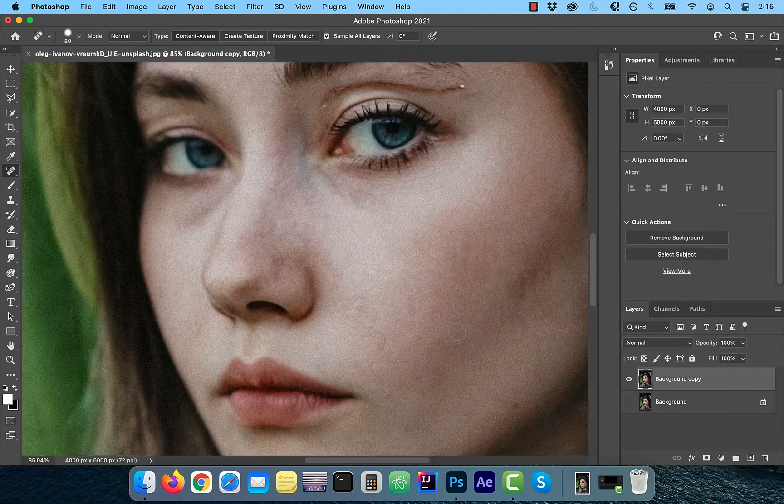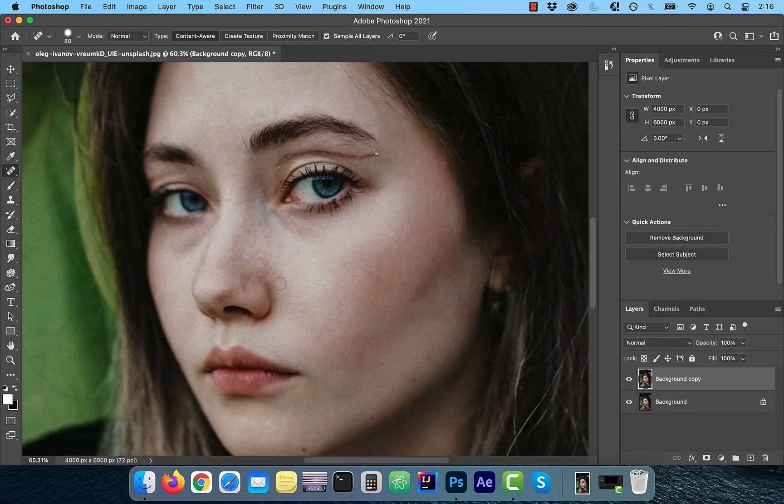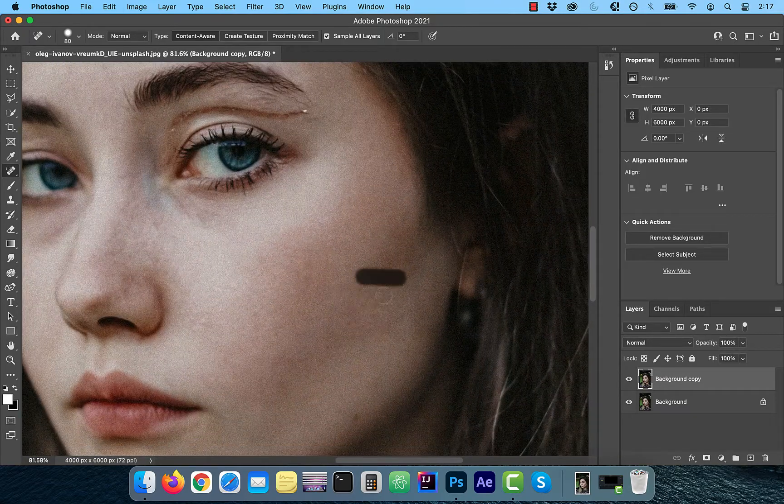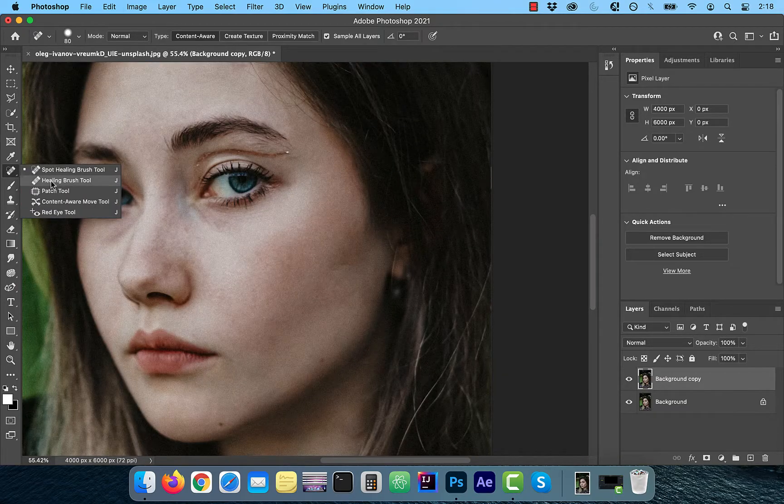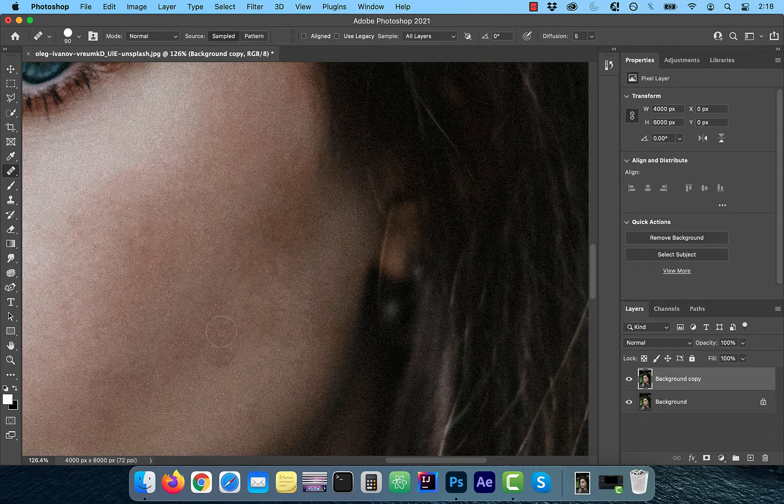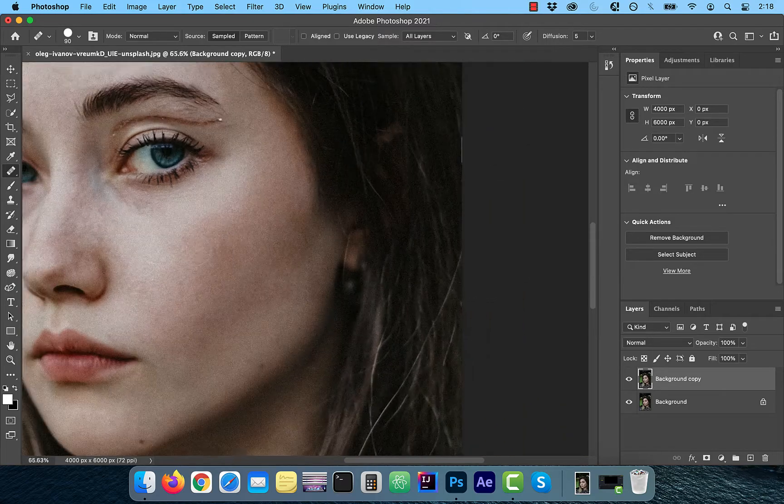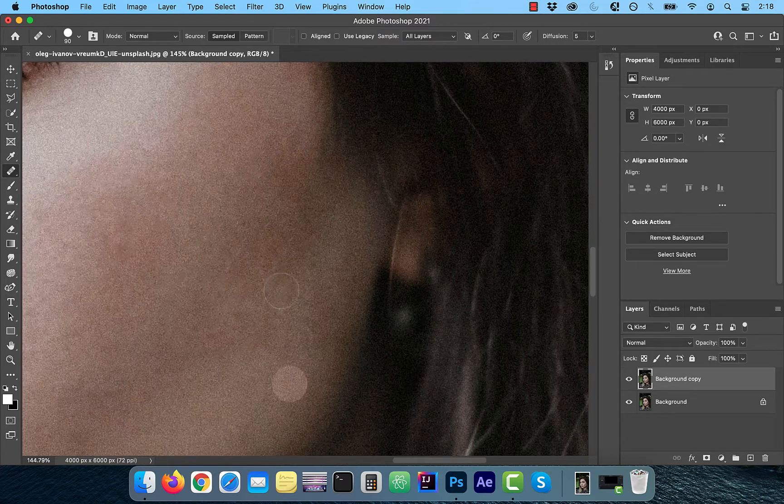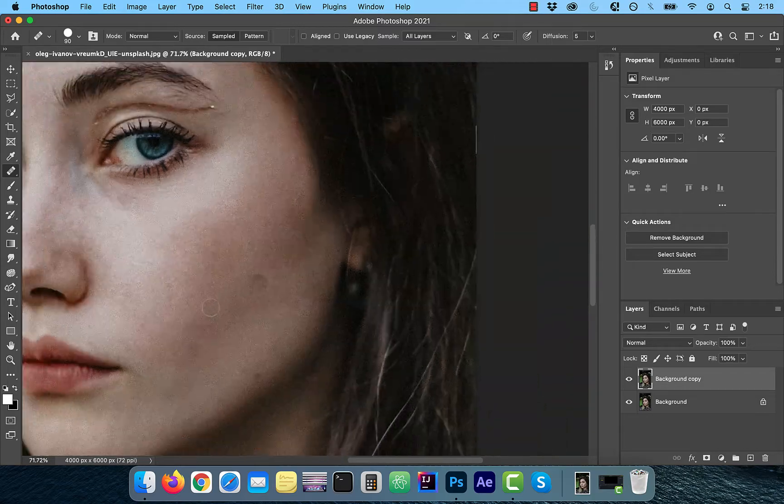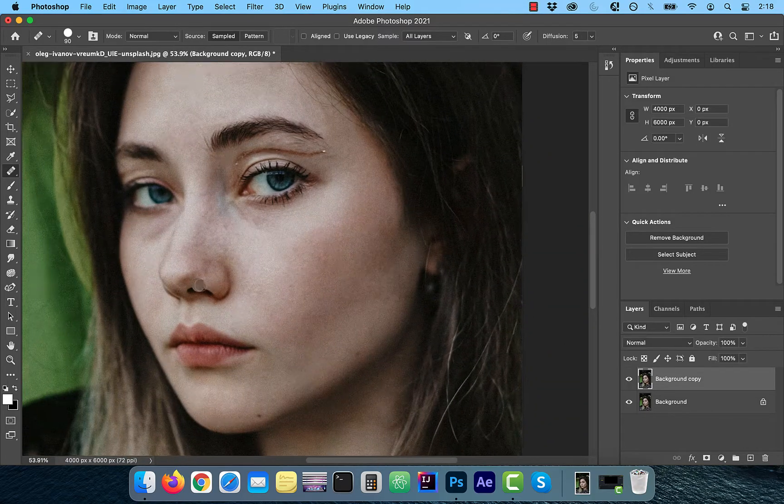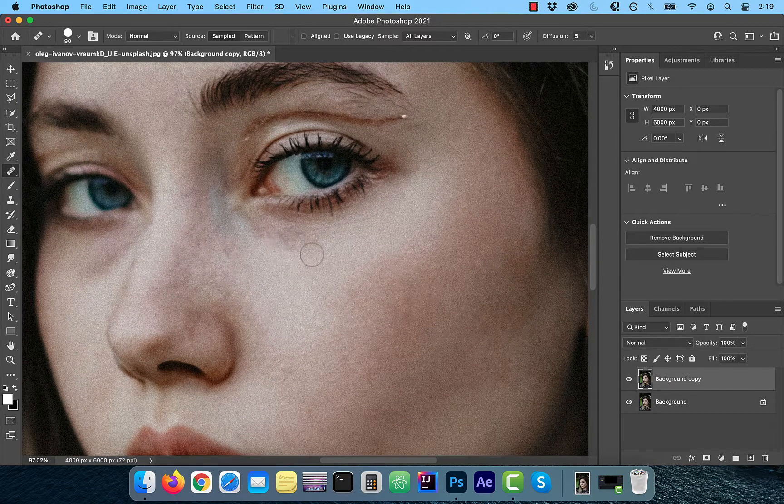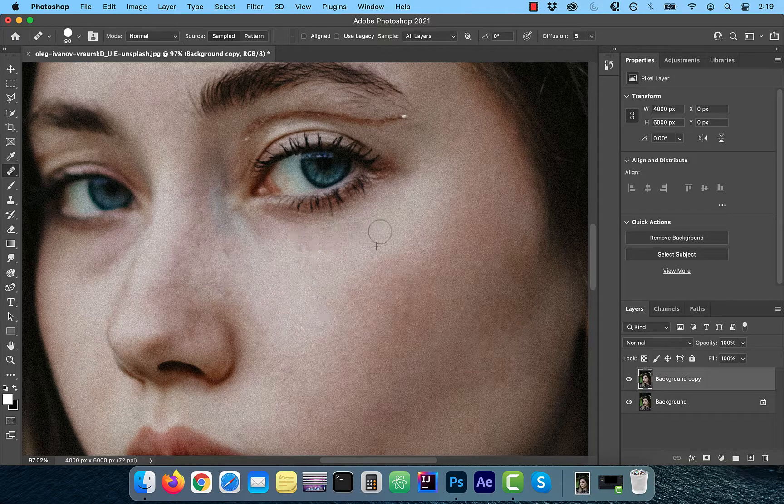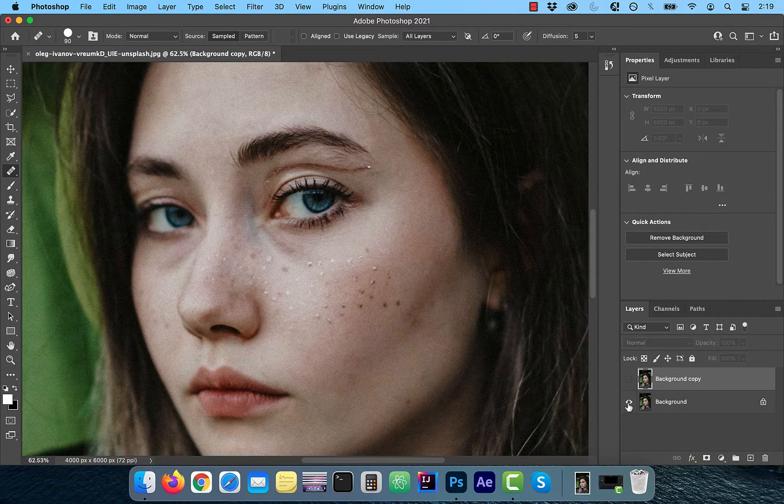Feel free to make multiple passes until you're happy with the result. You can also switch to the regular healing brush and use the option key to select the source and then paint over the target to copy over the pixels. I like to start with the spot healing brush tool and then later change to healing brush tool when I want more manual control over the process.